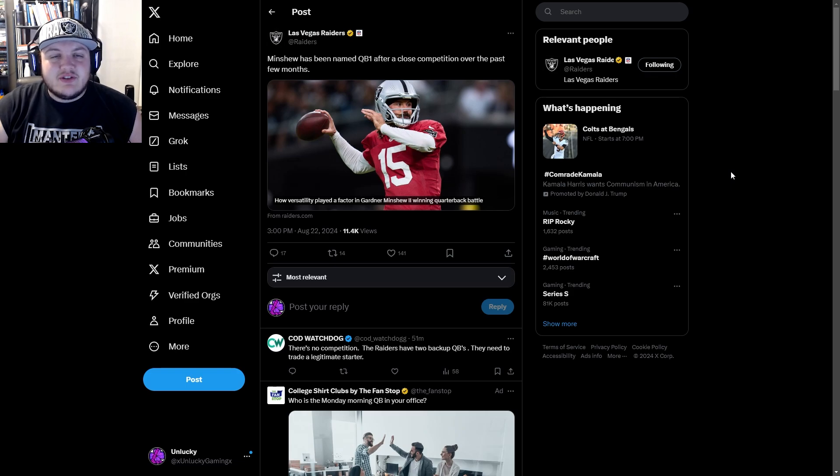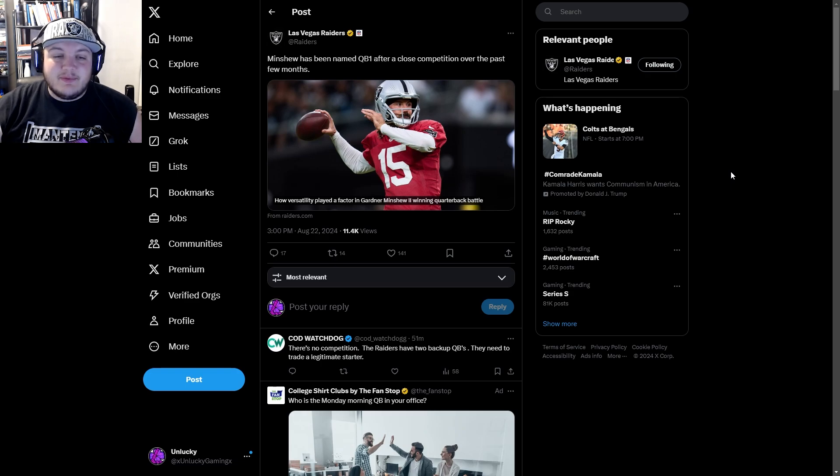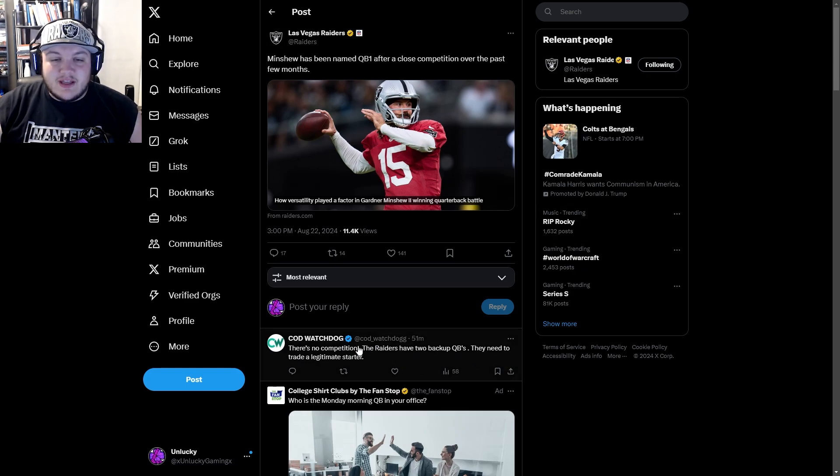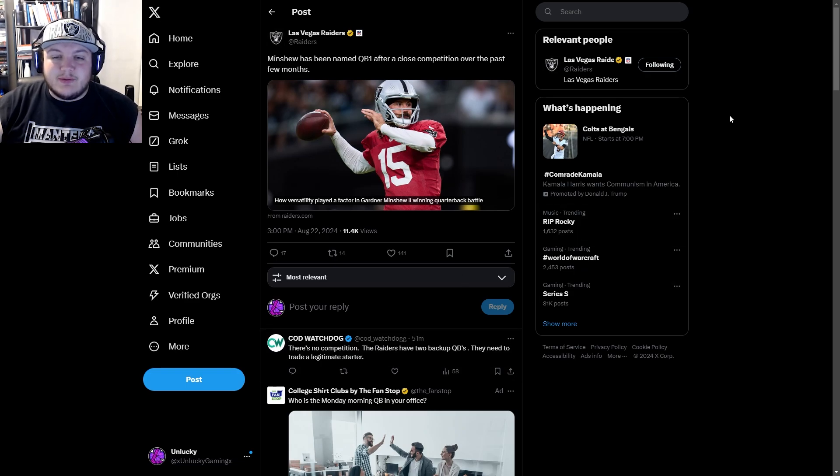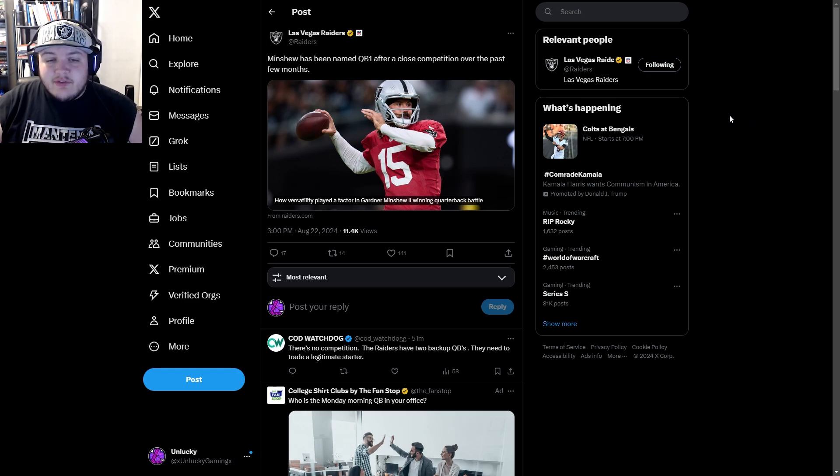But this article really intrigued me, and this guy's comment at the top saying there's no competition, the Raiders have two backup QBs, they need to trade for a legitimate starter. I do not agree with that entirely.